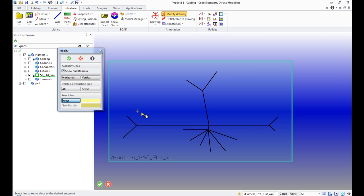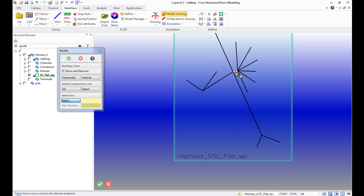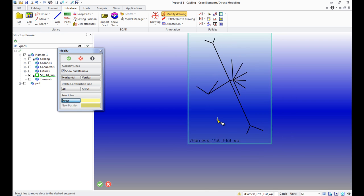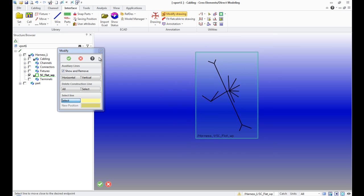We see that circles and construction lines automatically appeared. You can change the position or length of the line based on these auxiliary lines.